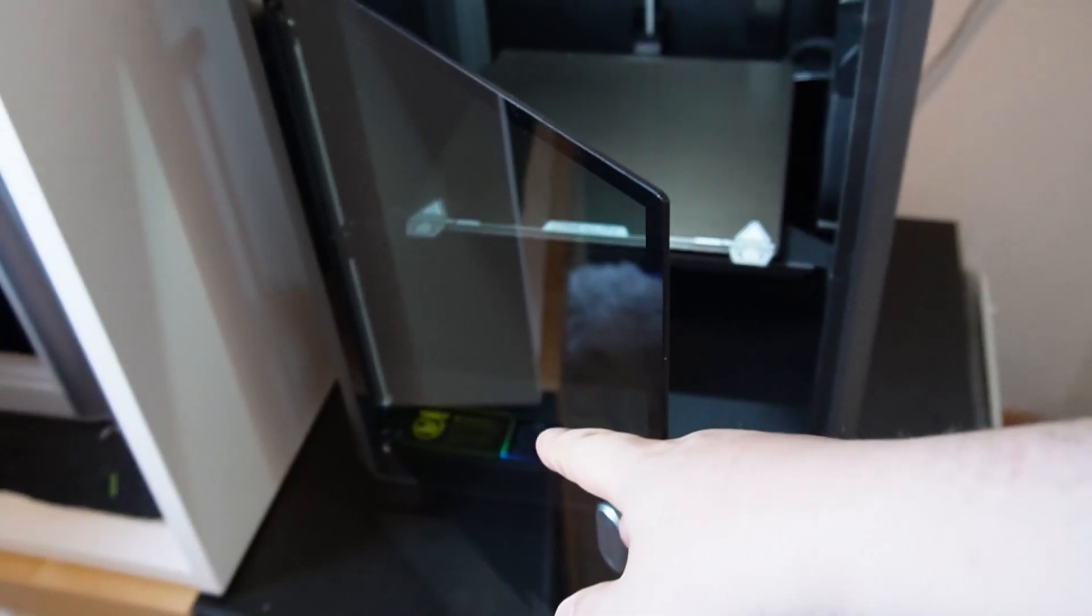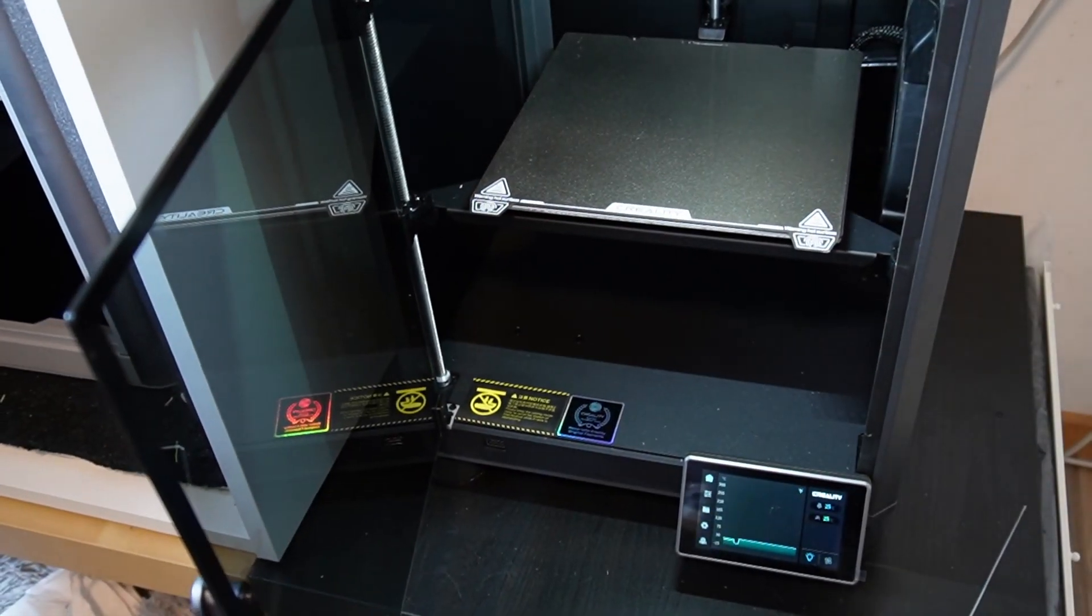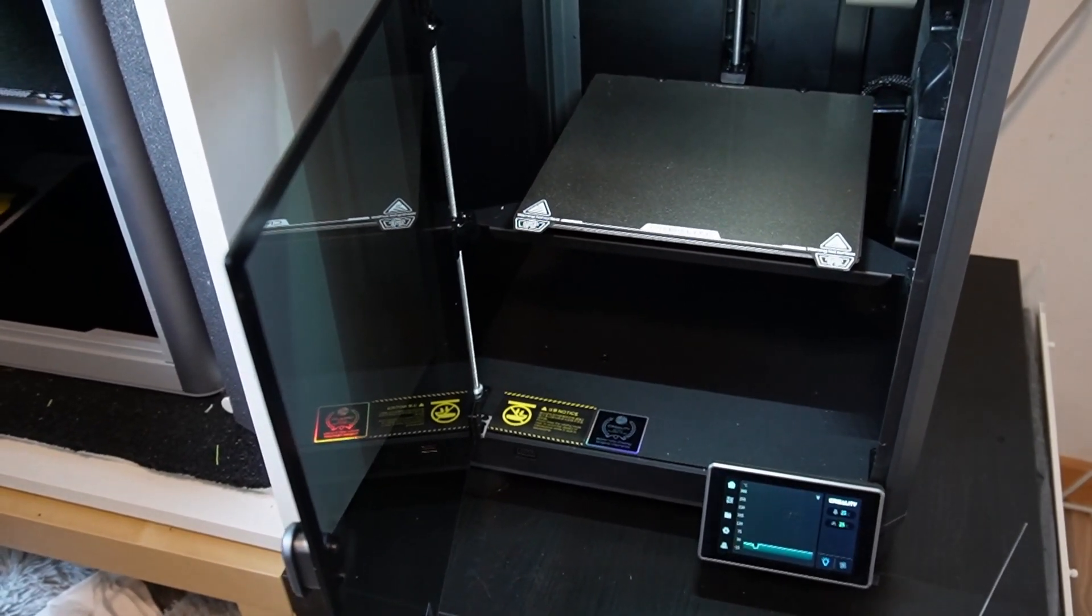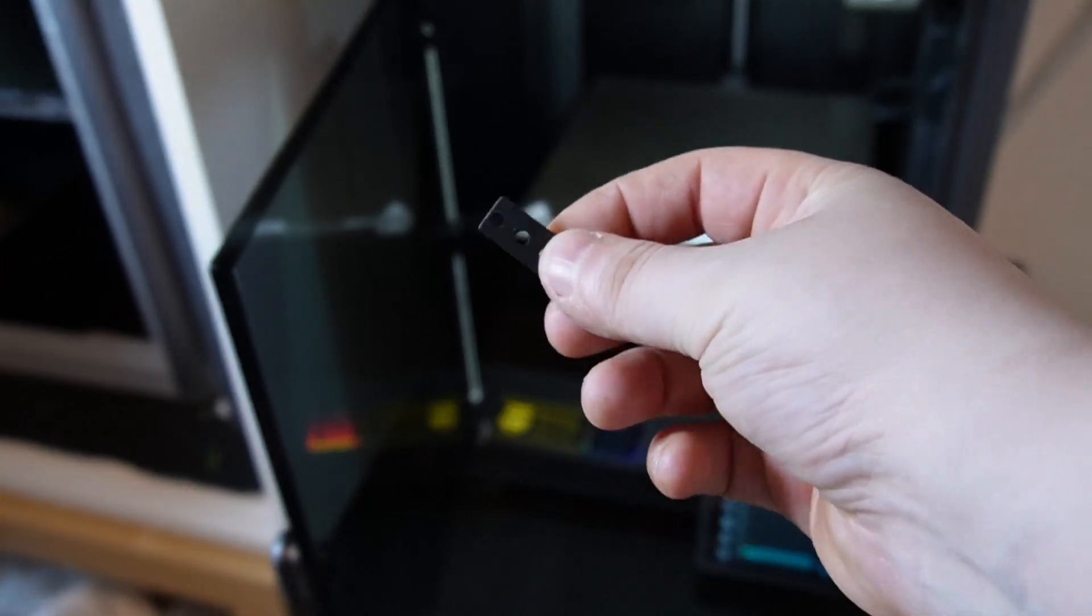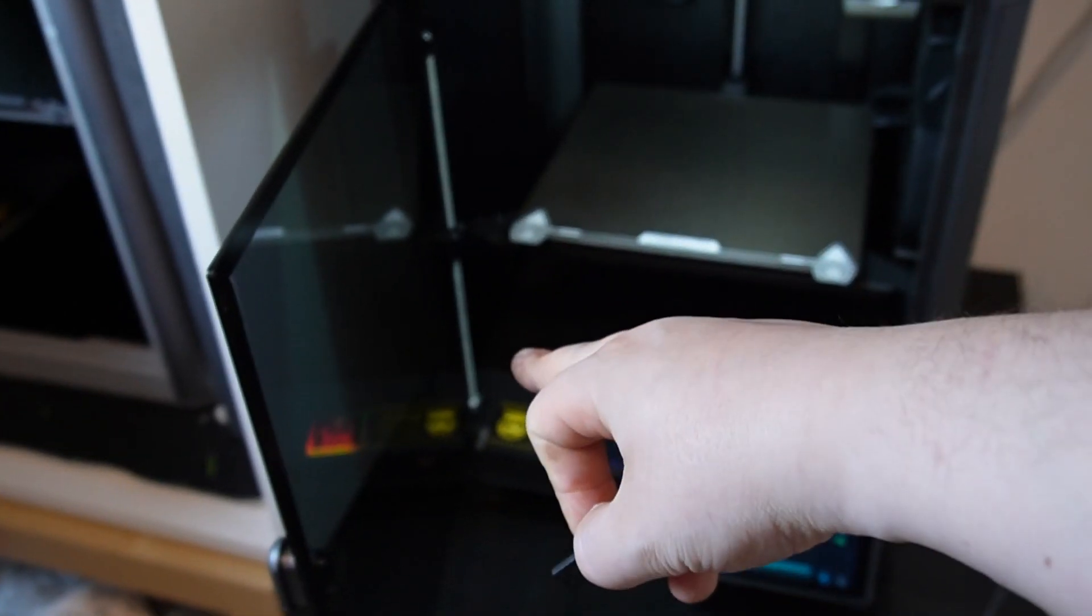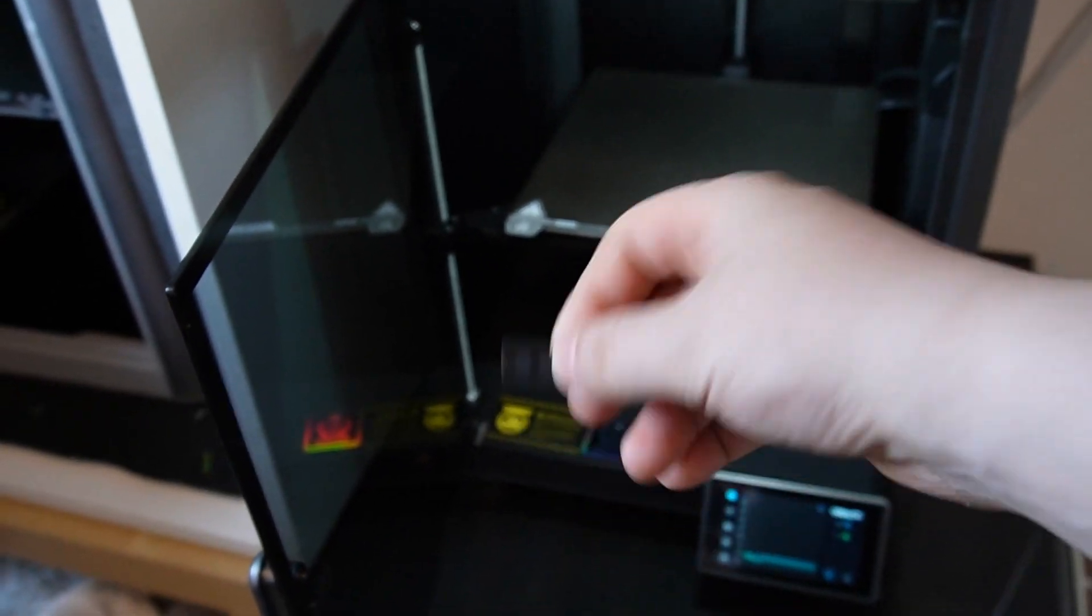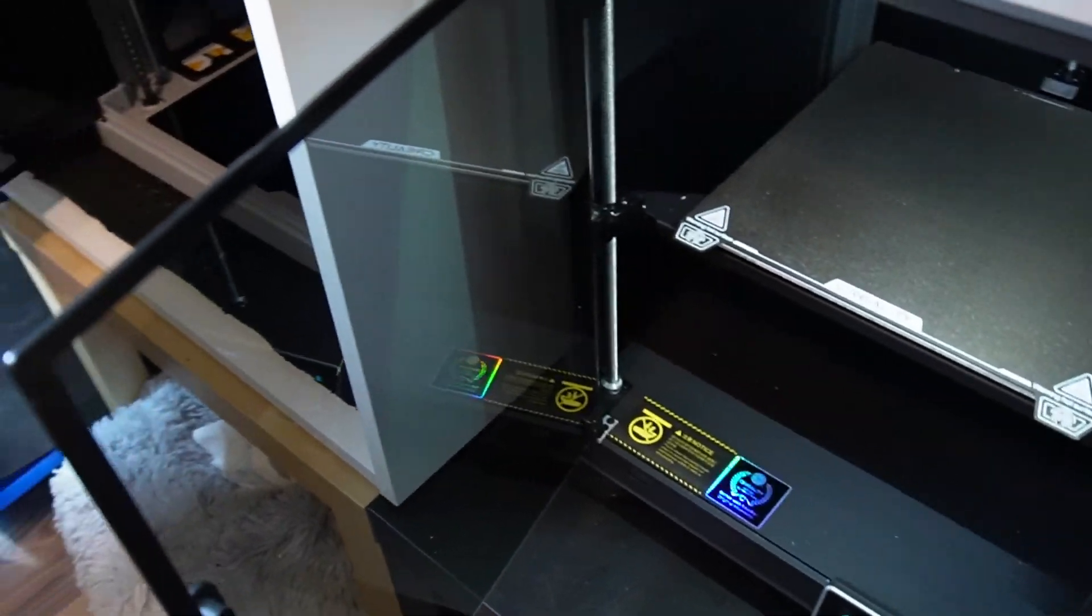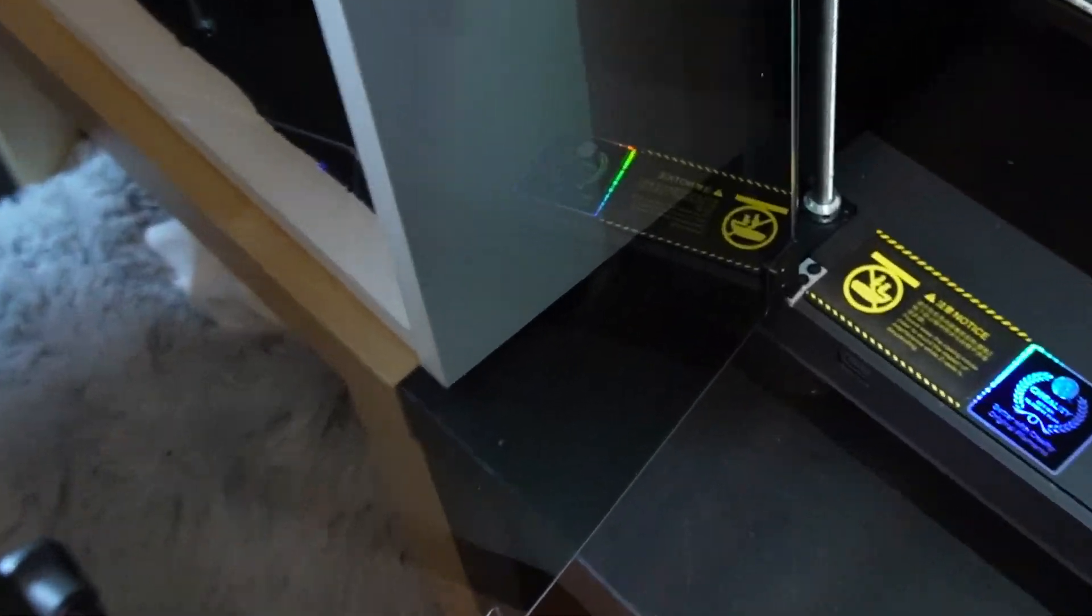The front door had some wiggle, so I had to take this part that was installed on the bottom out and print one myself. I can show you guys what it looks like.